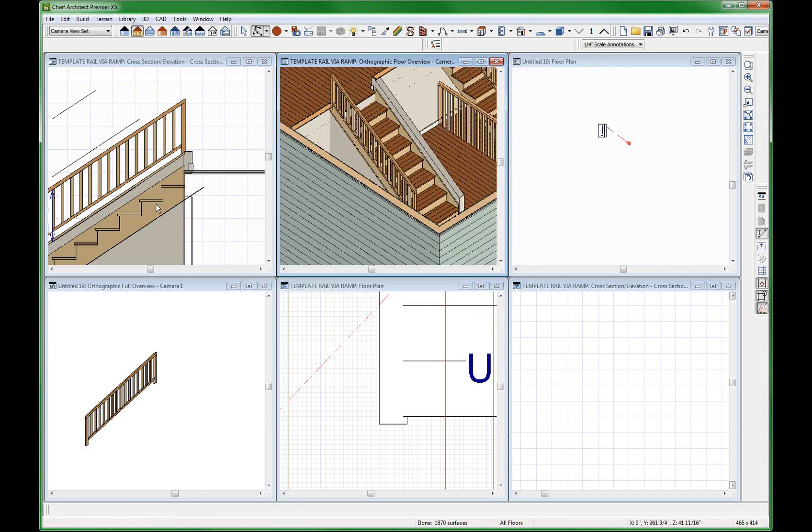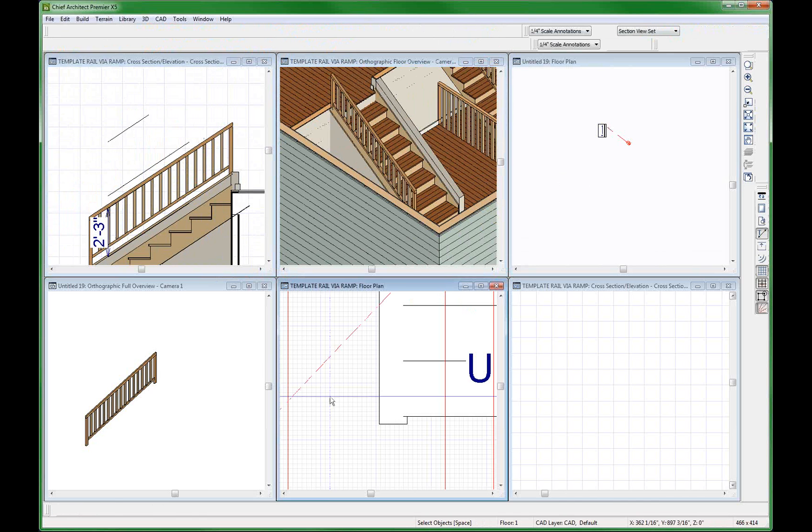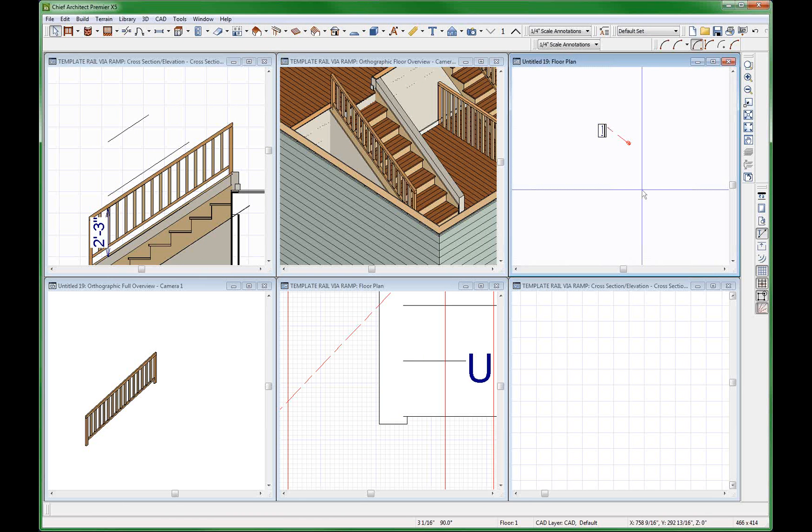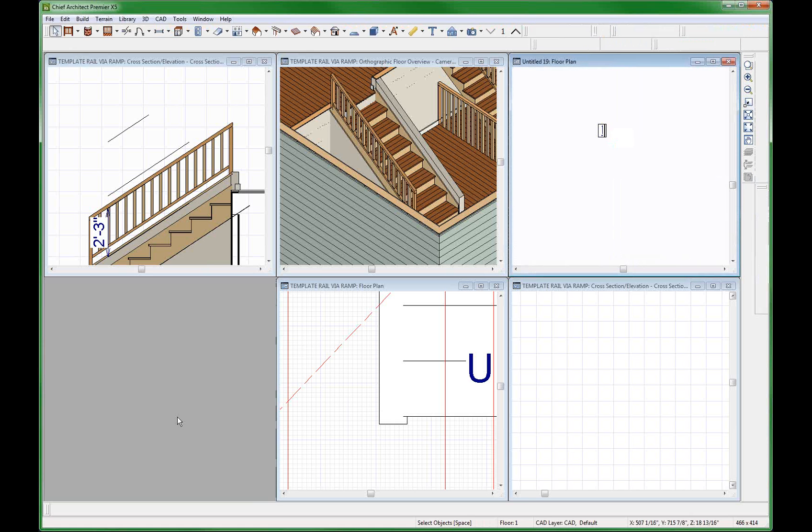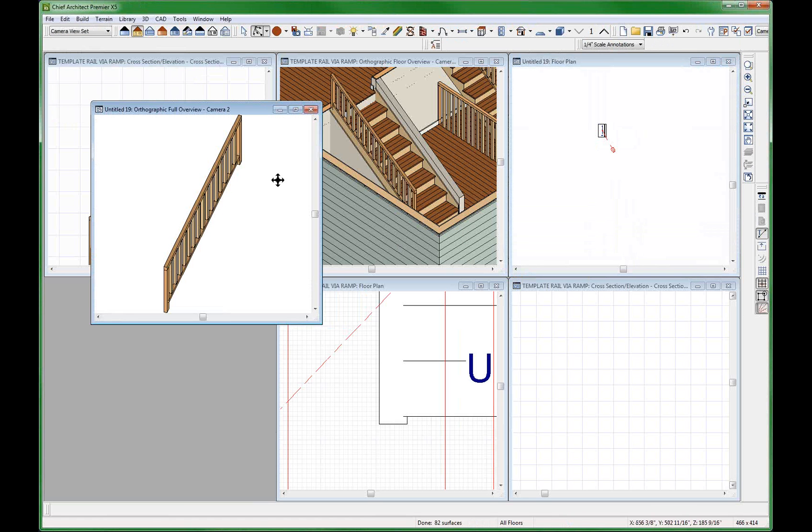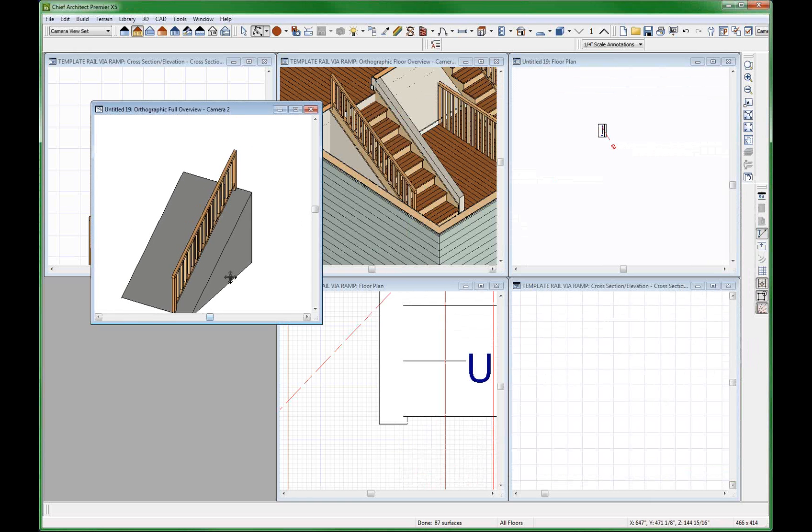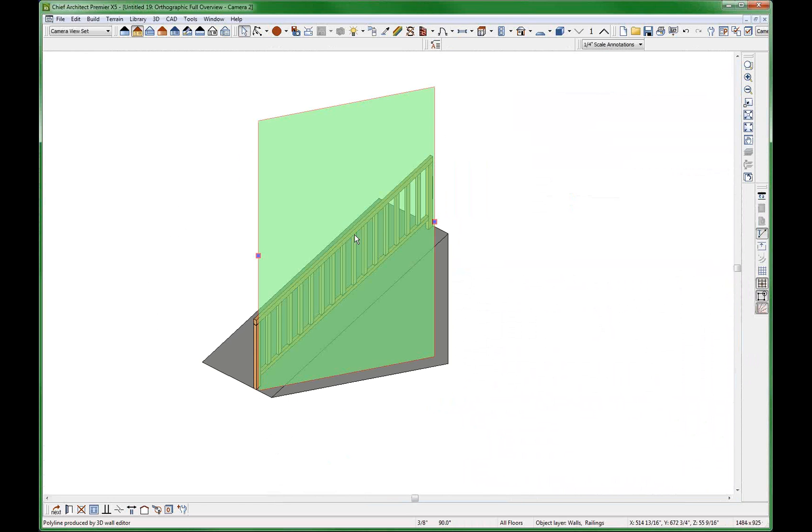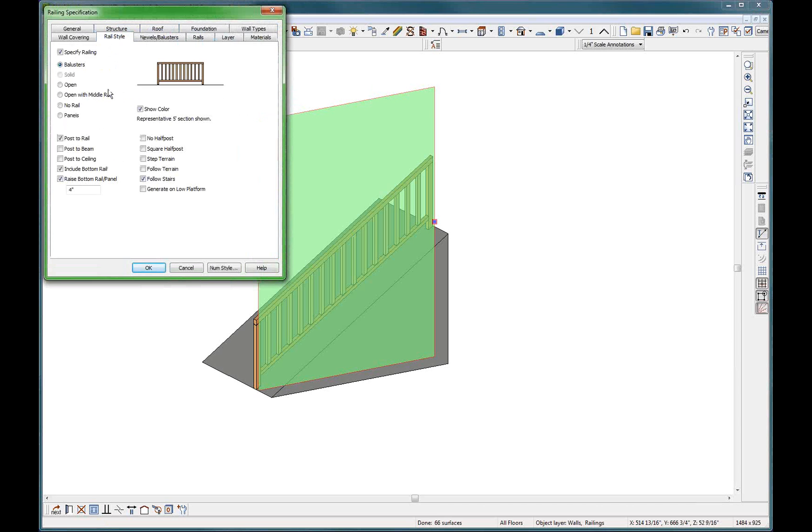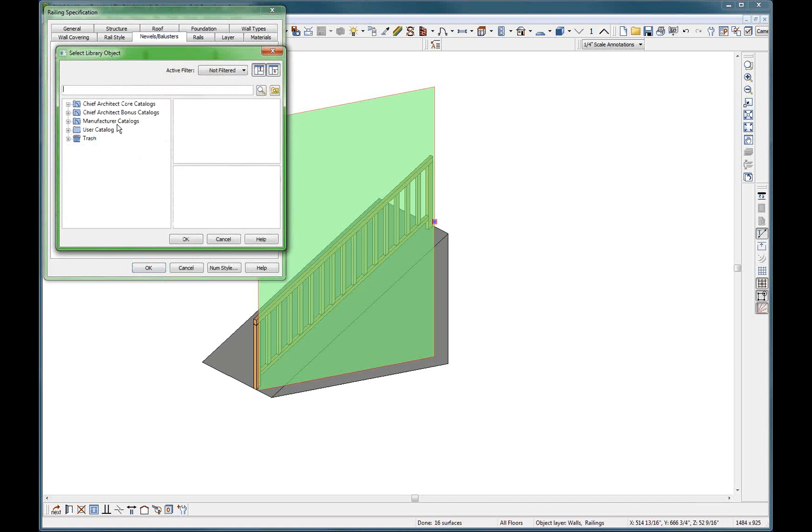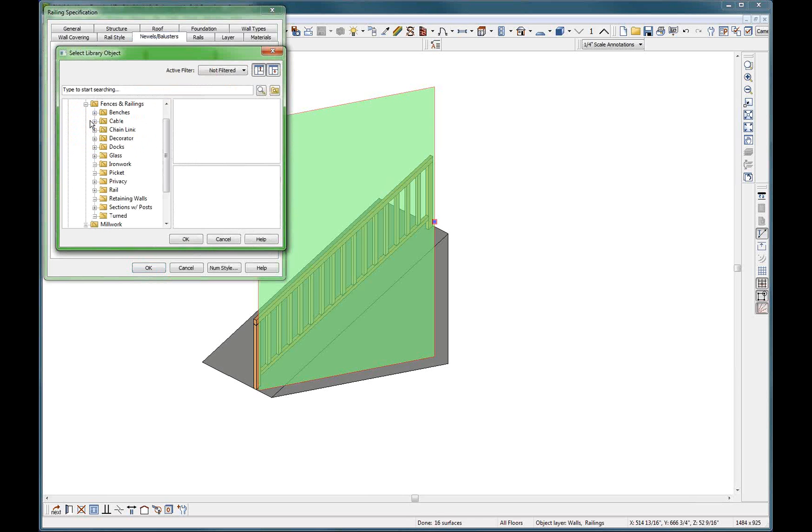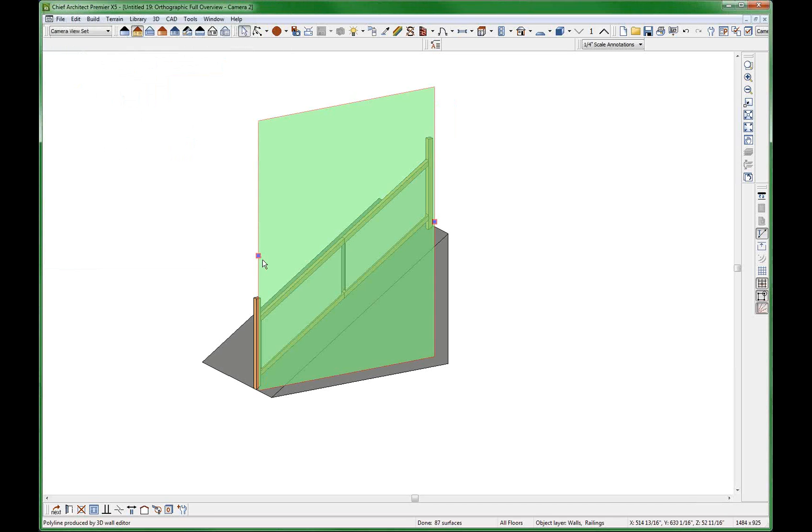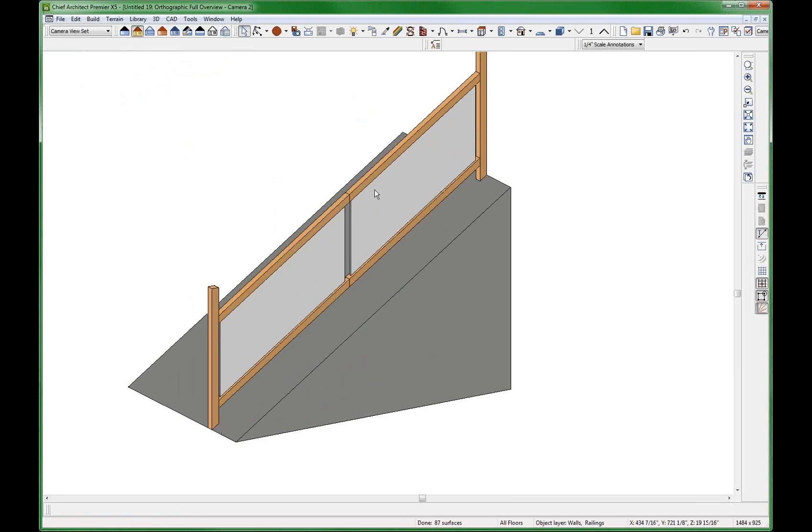Now you can get into all sorts of things with your railing. Come over here, now you can start doing all sorts of funny things with this thing. Rails, rail style, panels. Start playing around with panels. Architectural fences and railings, glass. Select this one if you want. There you go. Now you can turn this into whatever you want.